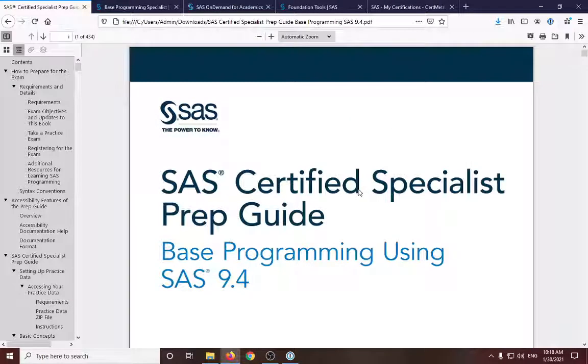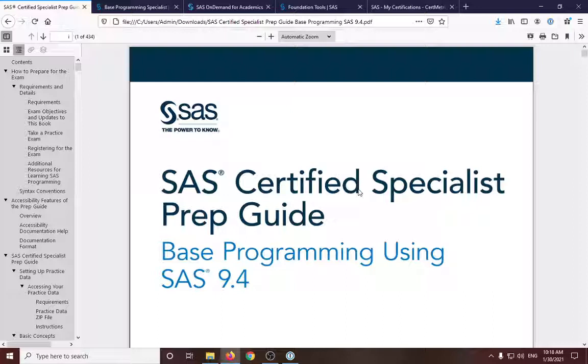Hello guys, welcome to the first video in our series of walking through the prep guide for base programming using SAS 9.4.